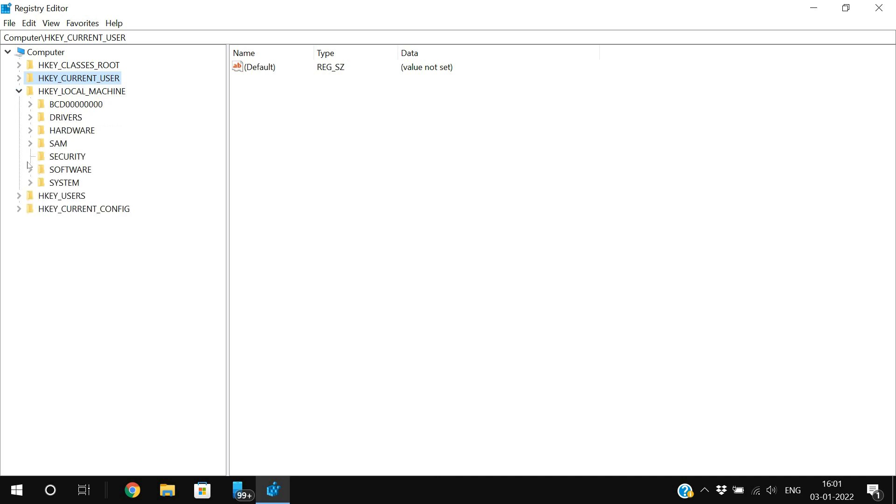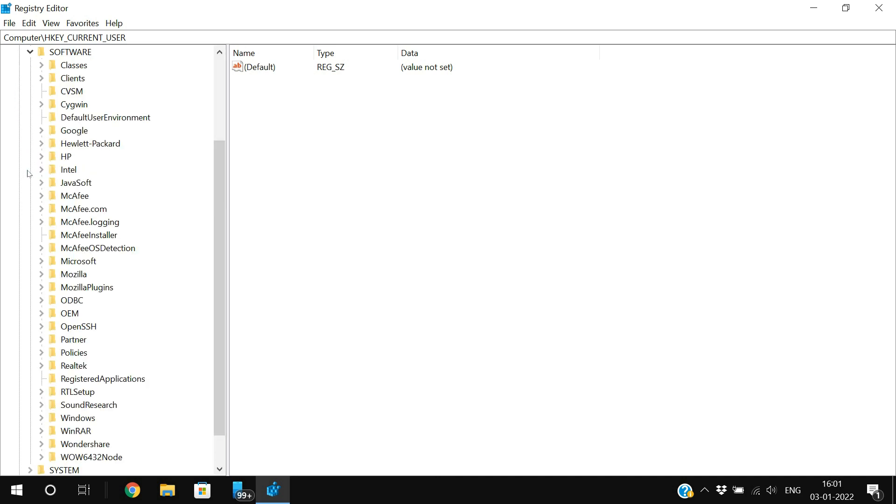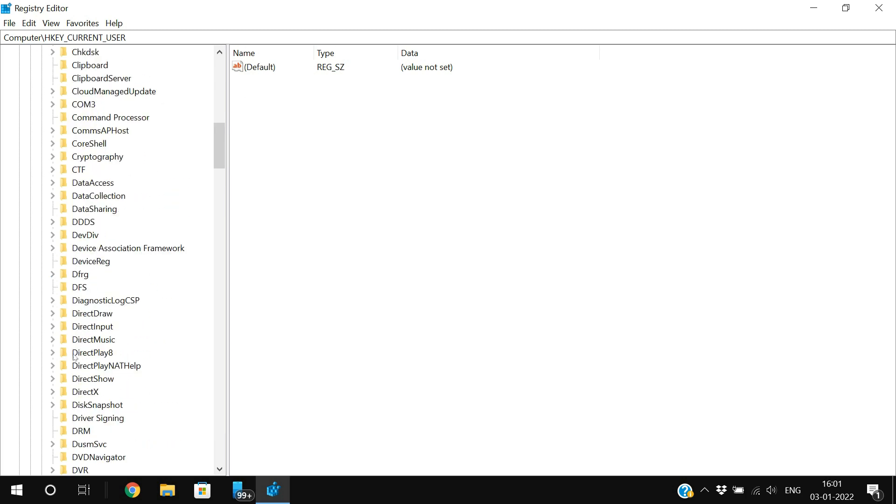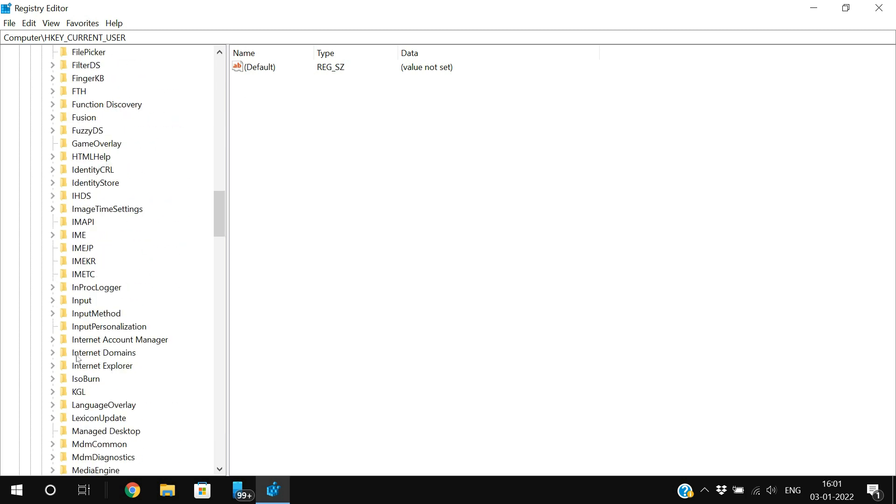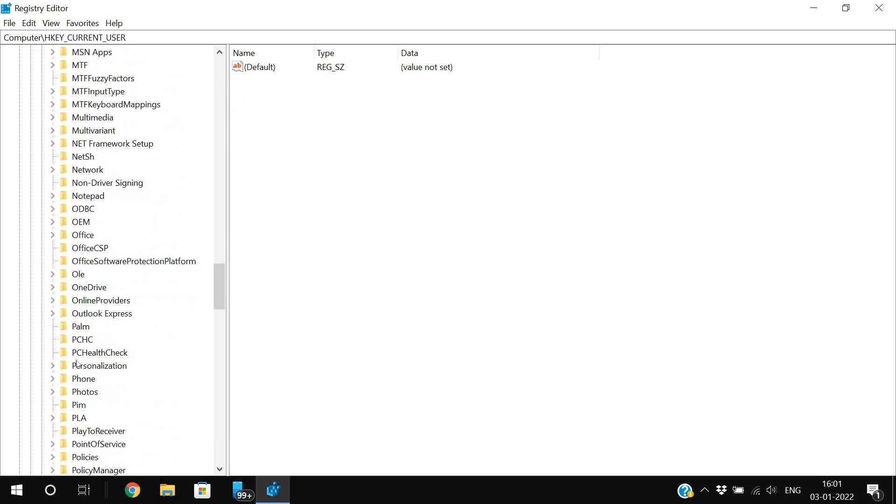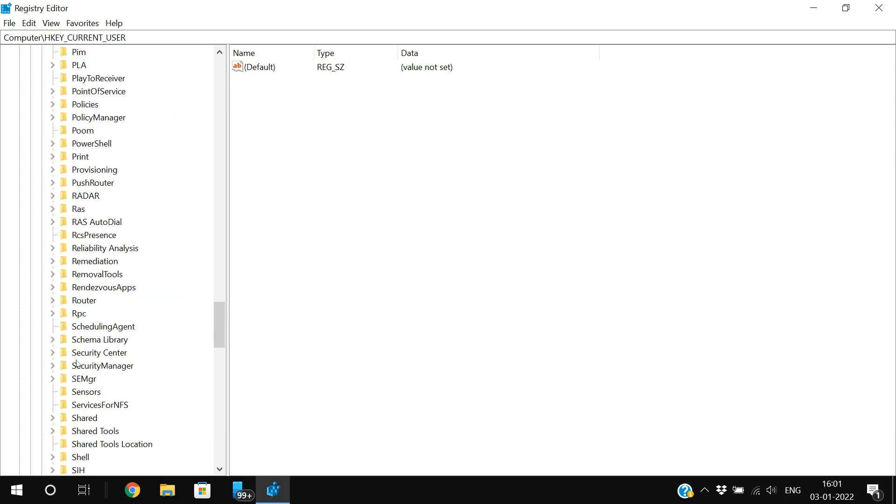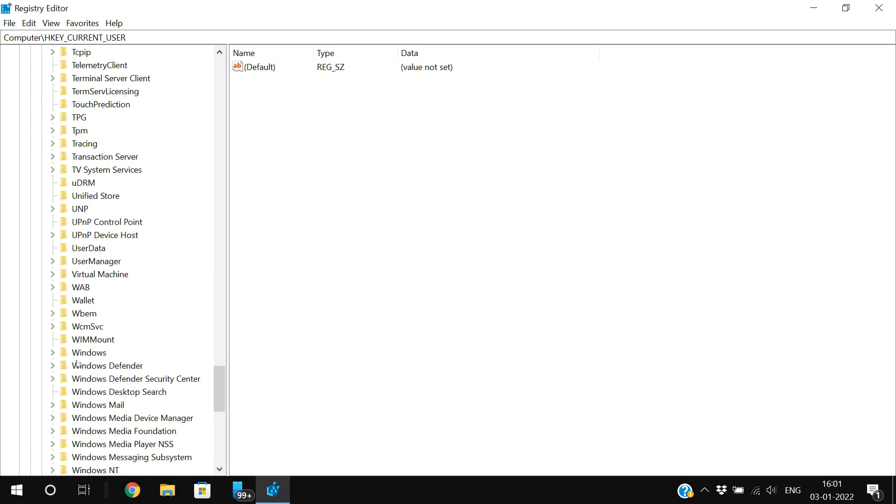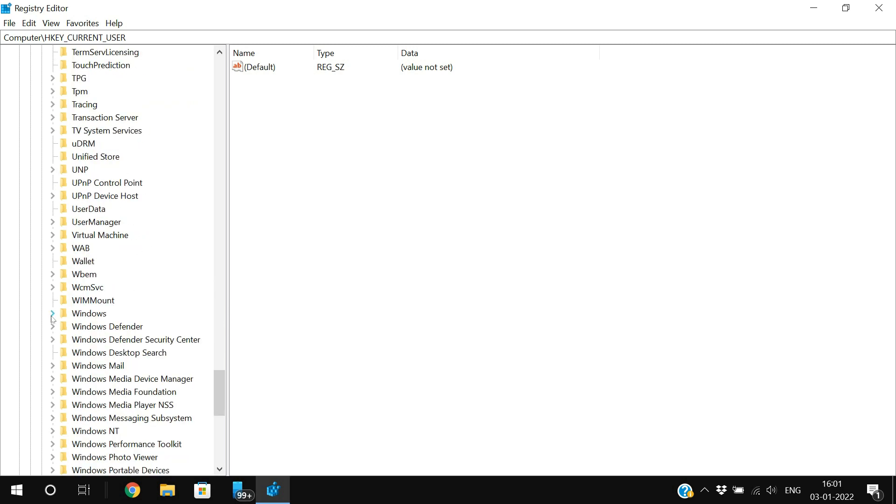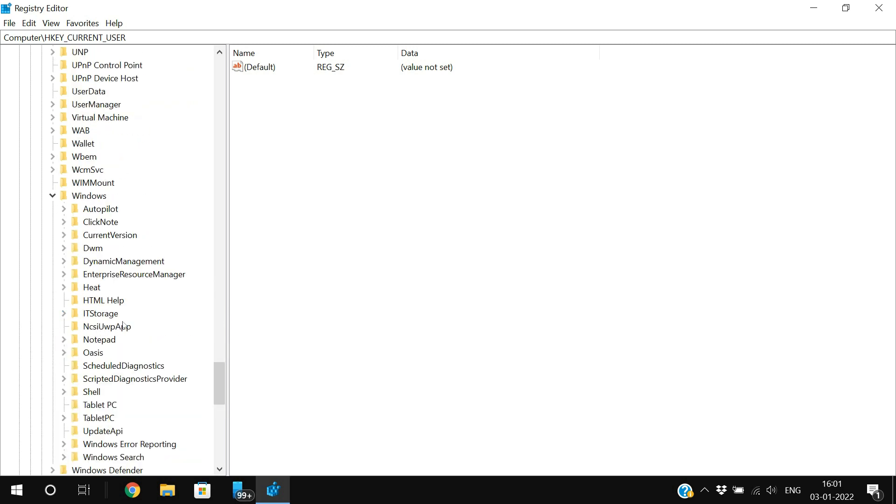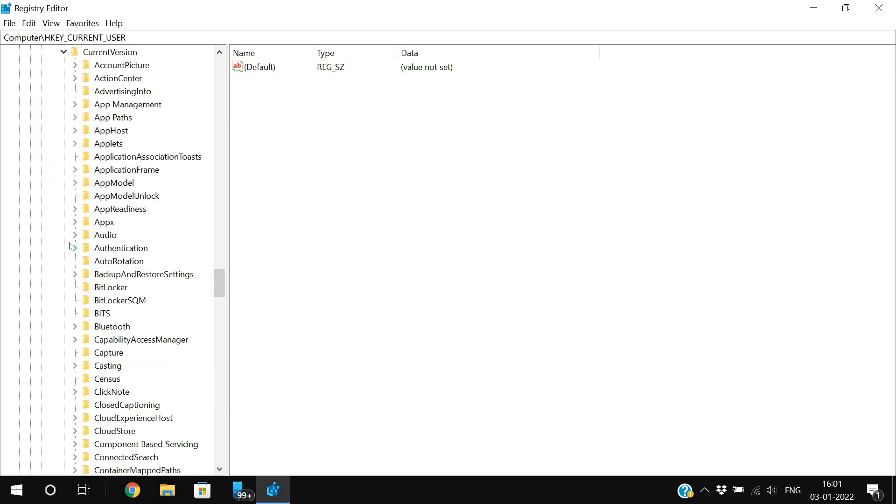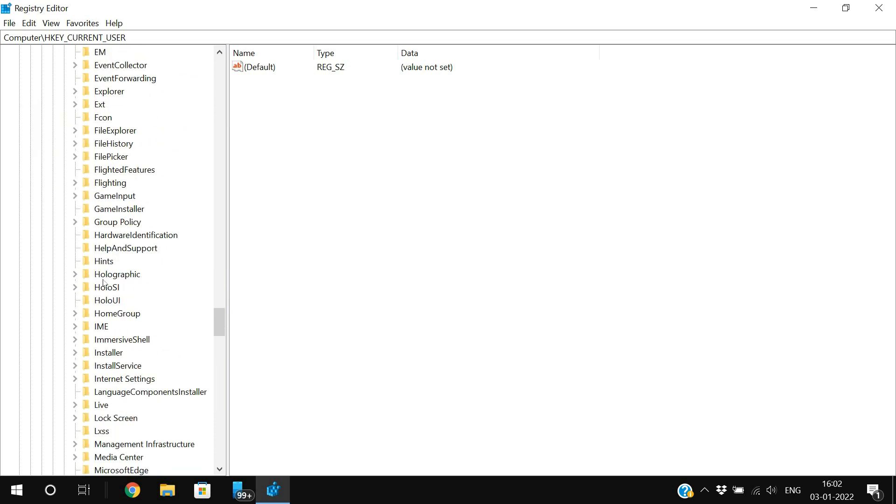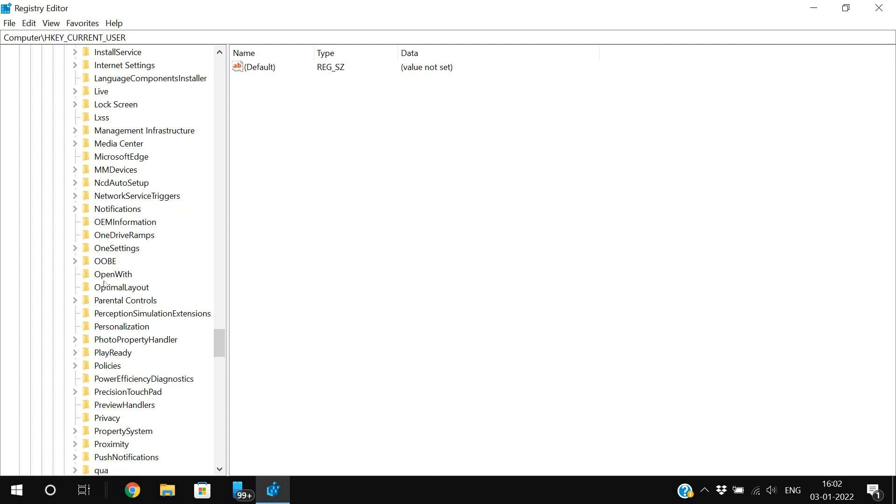Expand Windows, just expand that Windows folder, and after that expand CurrentVersion.